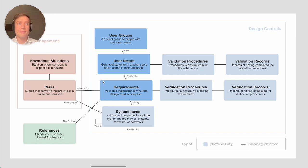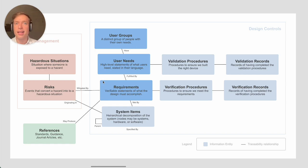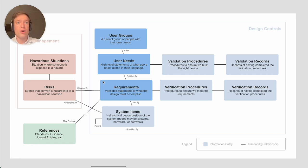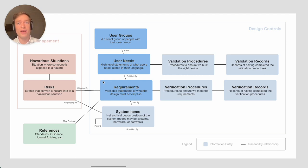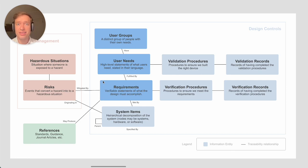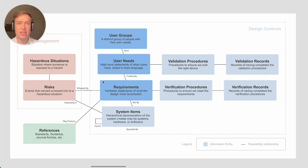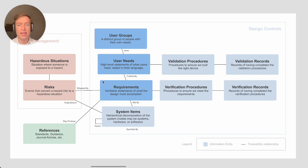Maybe you have a user need that says colorblind users can use the device, and the requirement is there's no information that's communicated using only color. That could be verified by inspecting every user interface component, every report, and saying is there some way a colorblind person could get the same information that's represented in the color.